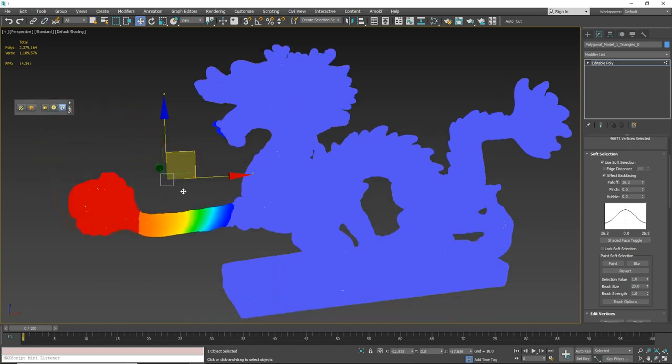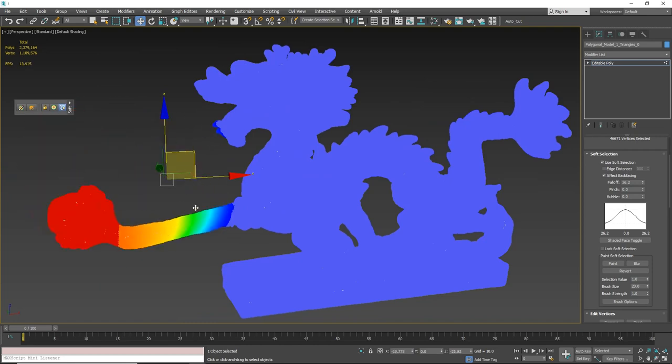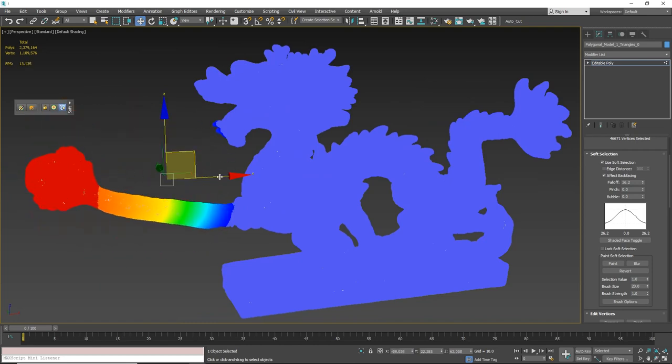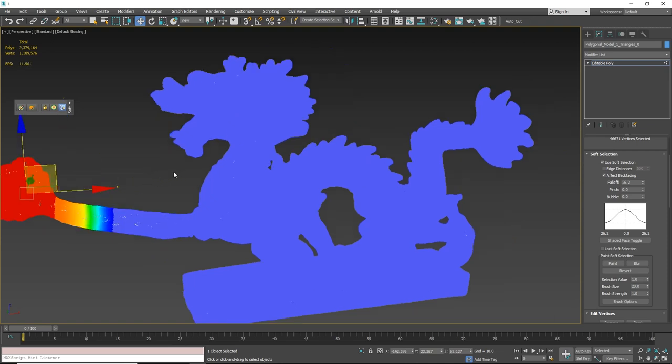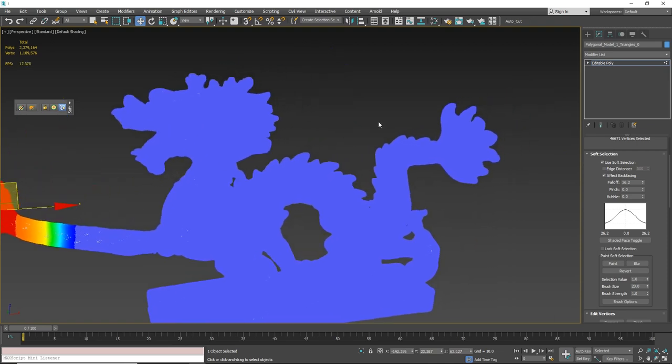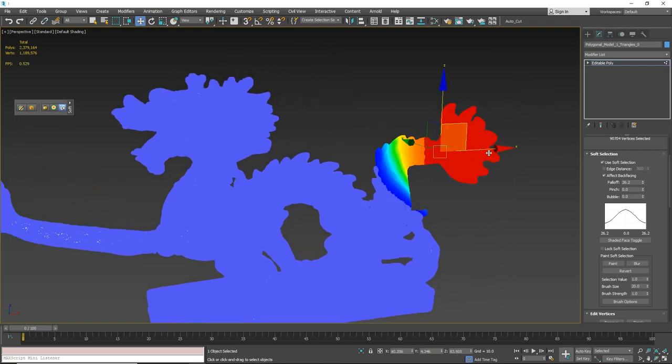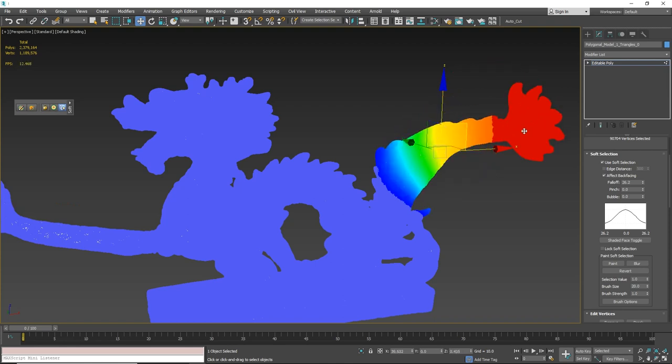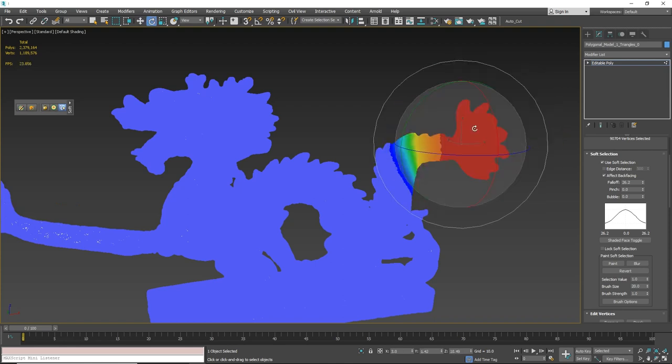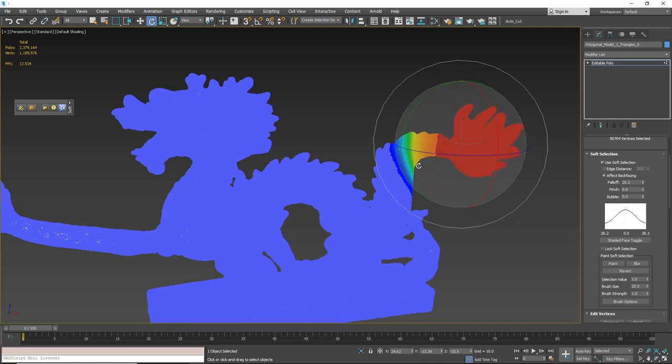Using soft selection with transform mode in 3ds Max is as fast as not using soft selection. We get almost 15 frames per second. It's totally workable. It feels really smooth. You can move or rotate. You can see with rotation as well. There is no problem at all manipulating this type of geometry.